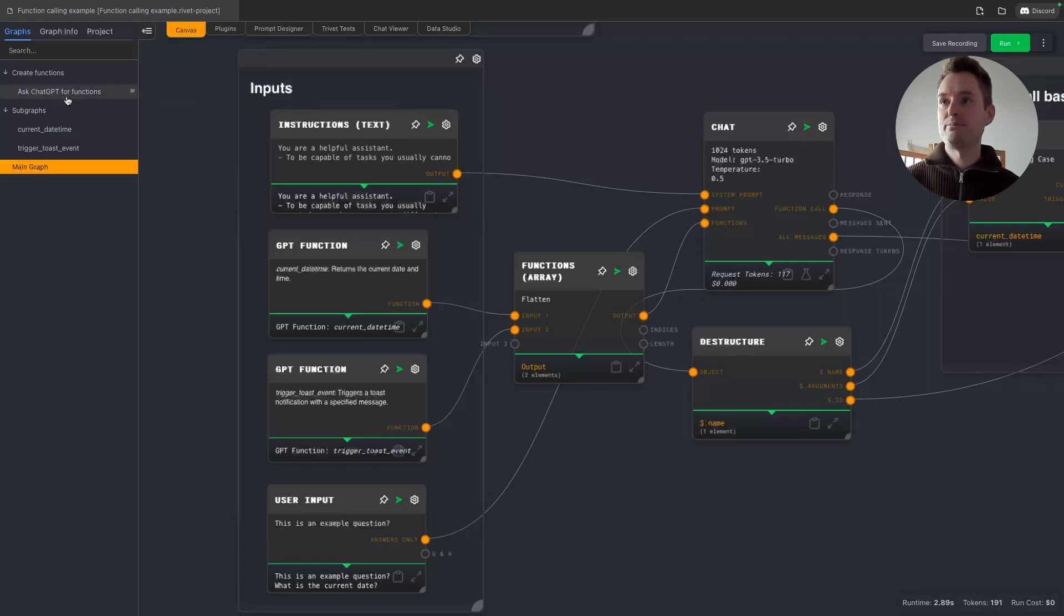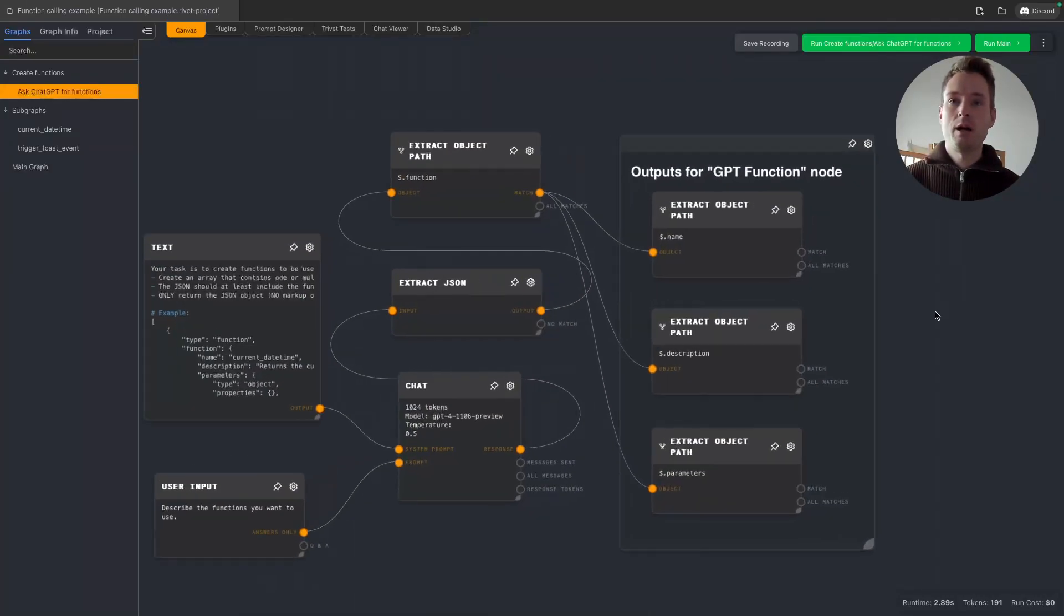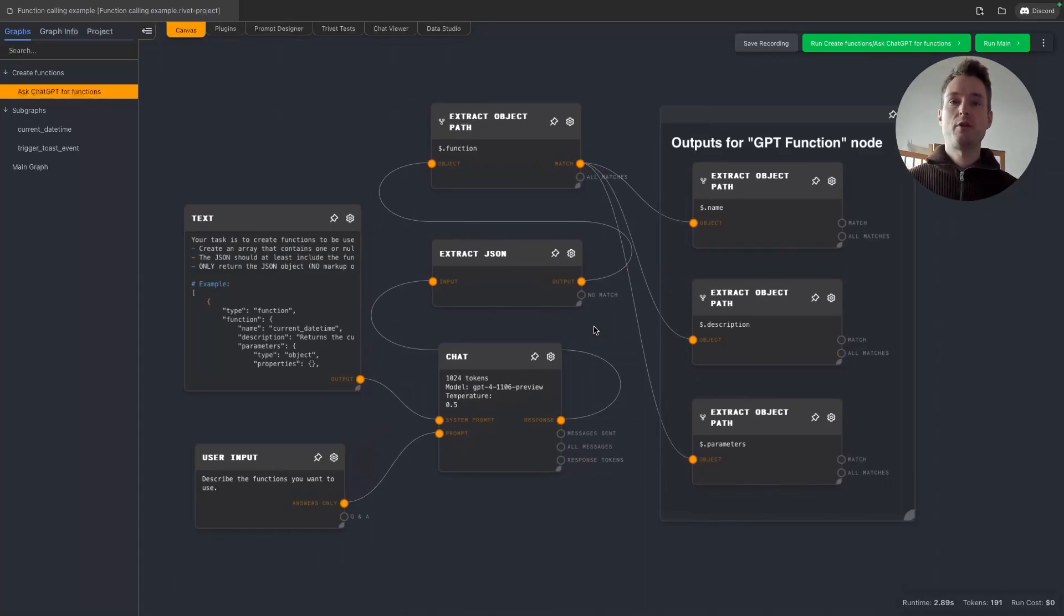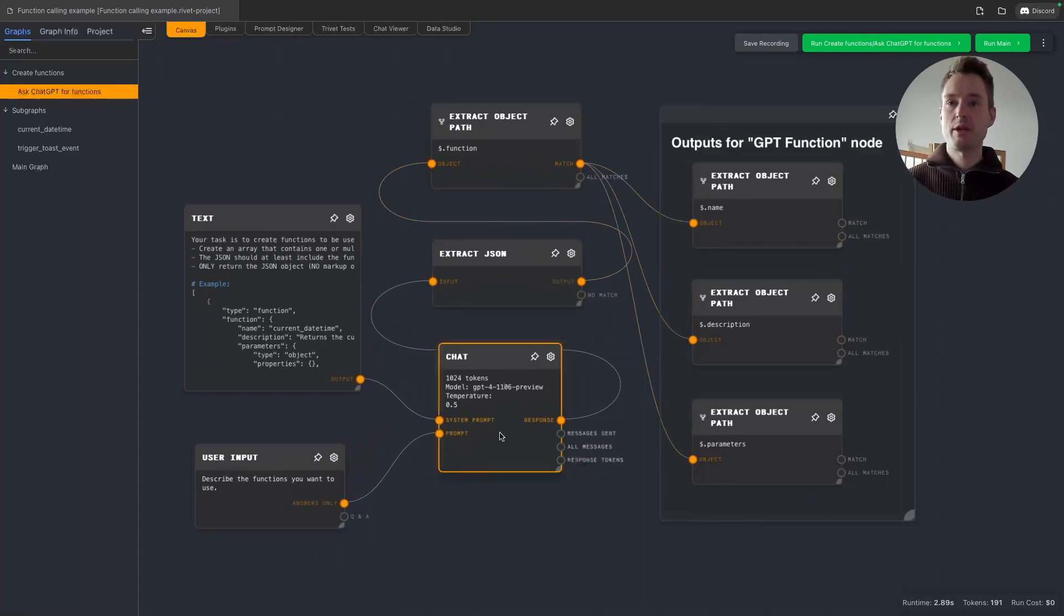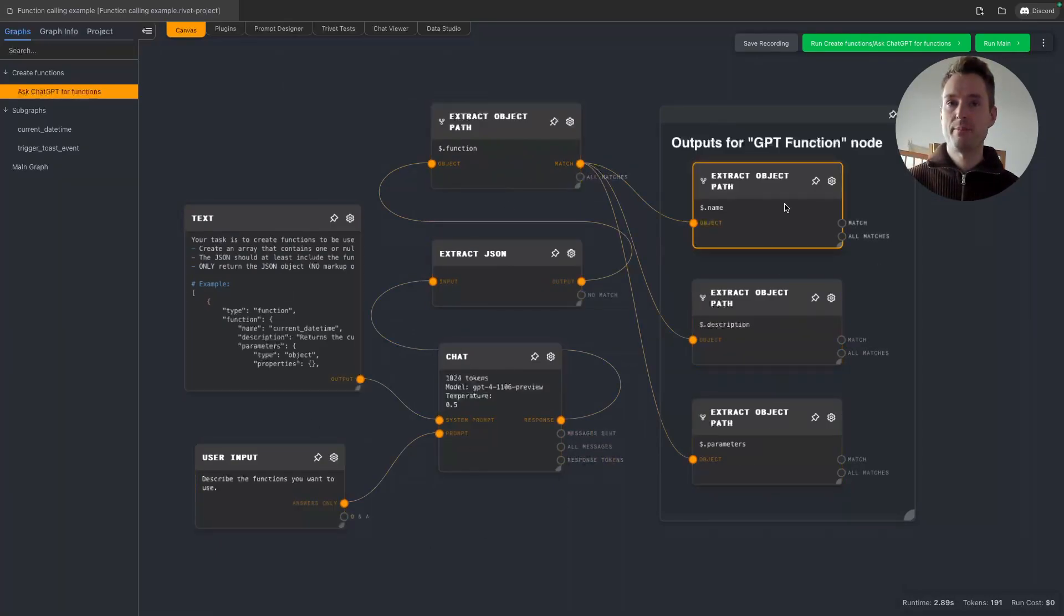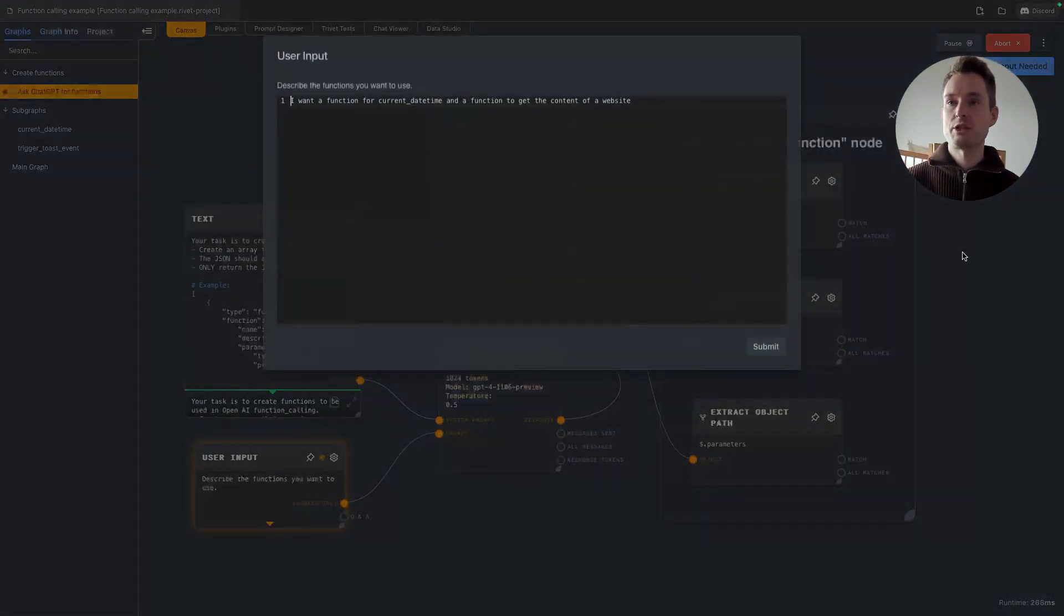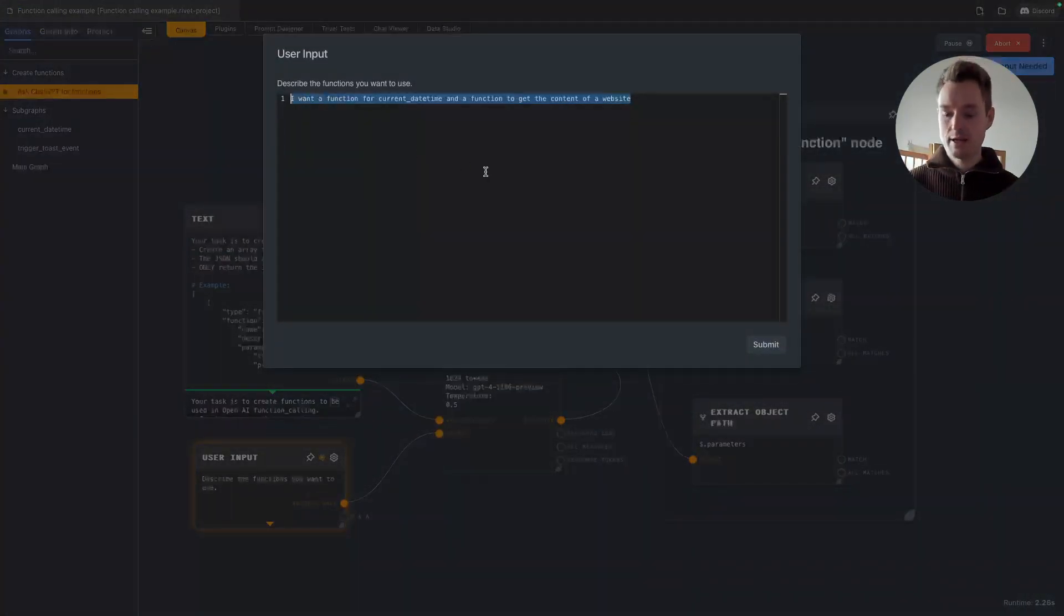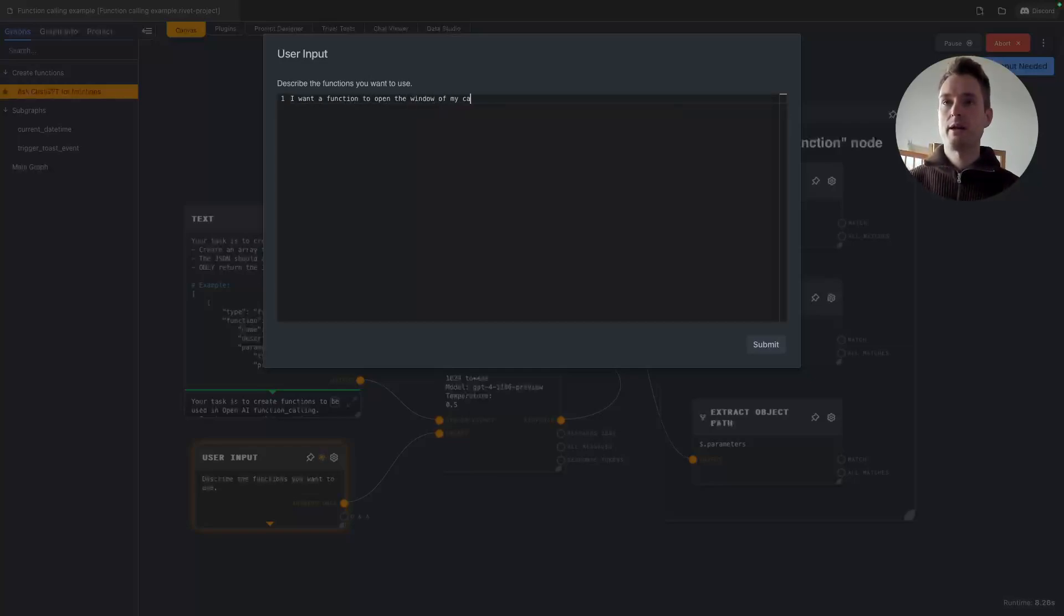Basically for function calling to work, first of all we need some function. And I created some graph for you here which helps us generate some functions, also using GPT-4, because we need certain informations and certain JSON objects for this to be able to create them. So let's just do this and let's say I want a function to open the window of my car.